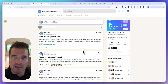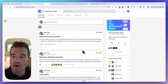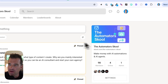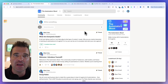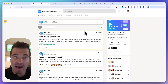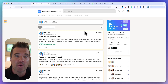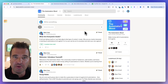By the way, if you want to grab this Gumloop template as well as all of my other templates, be sure to check out my school community — the Automators School. This is all about how you can make money making AI automations and AI agents, whether you're going to sell it to clients or build it for your own business.